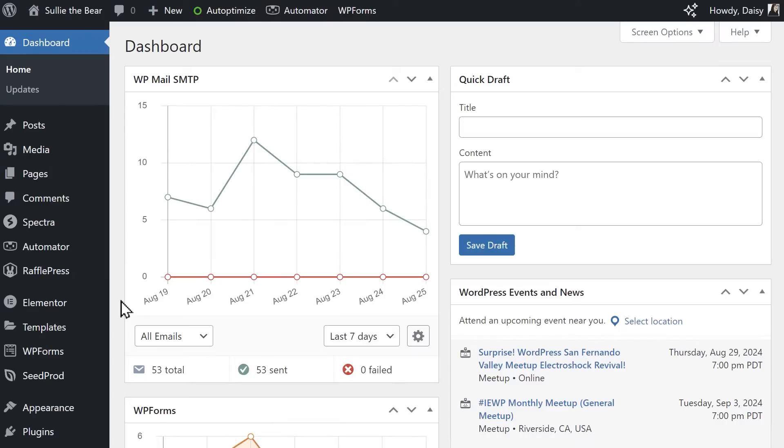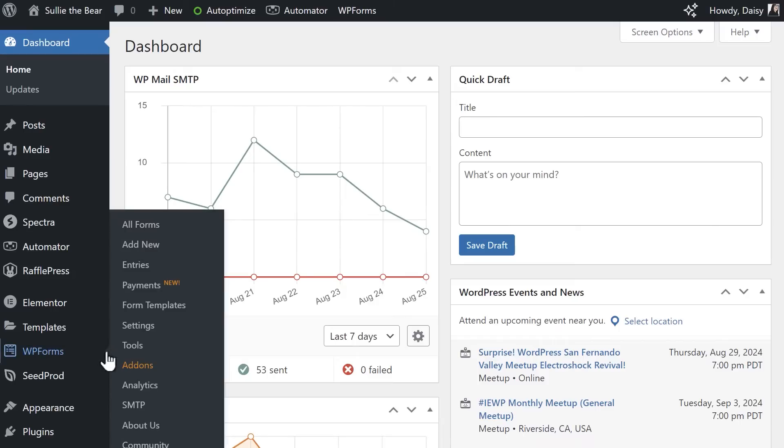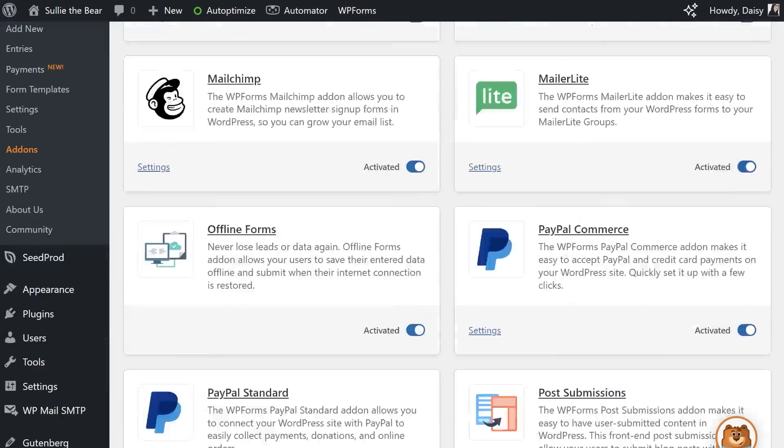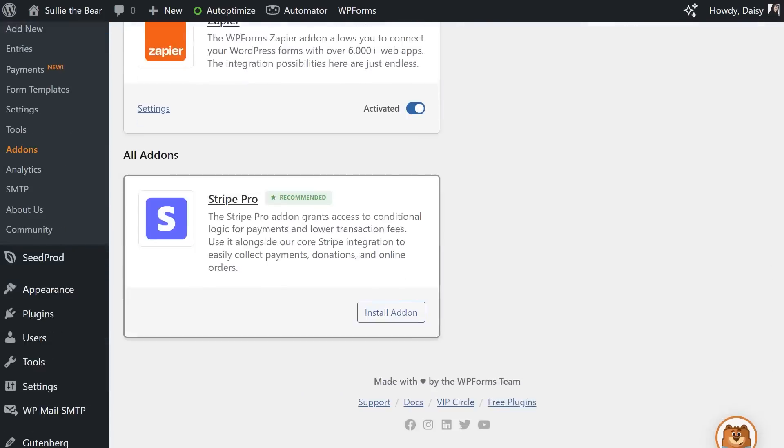After installing the WPForms plugin, you'll first need to install and activate the Stripe Pro add-on, so on the left sidebar, go to WPForms, Add-ons, then find the Stripe Pro add-on, and then click on the Install Add-on button.